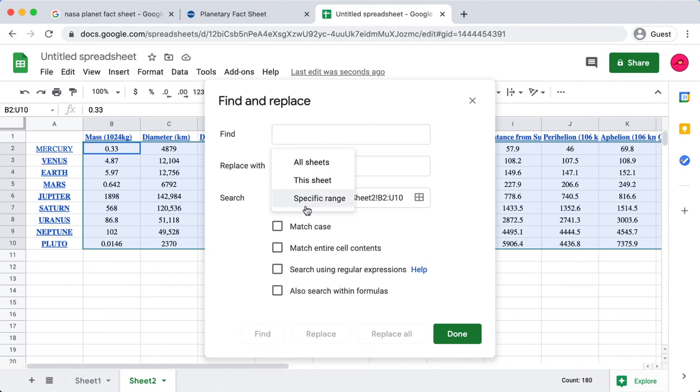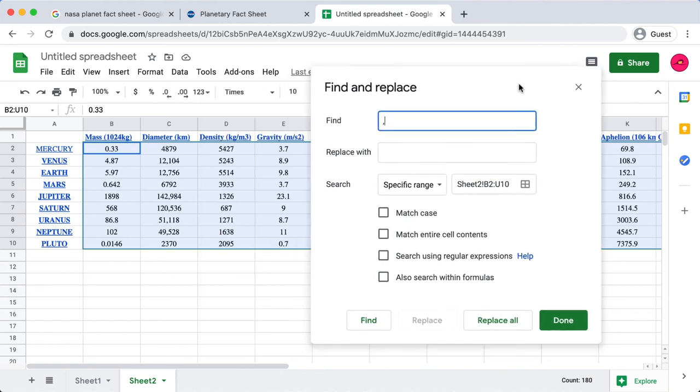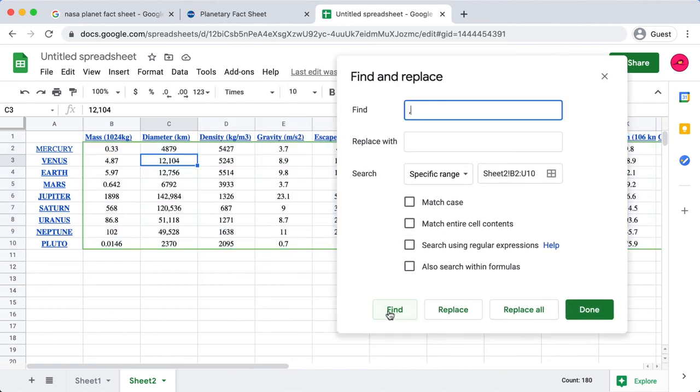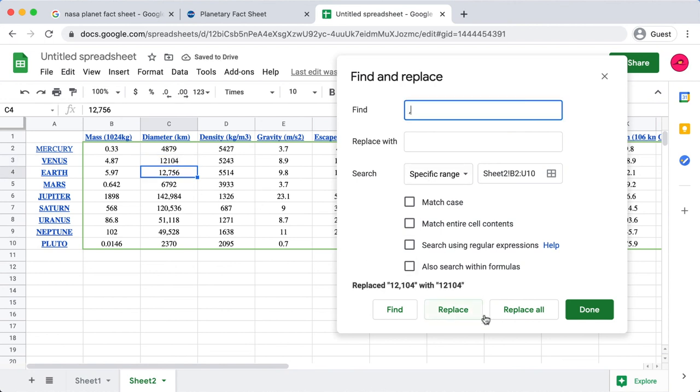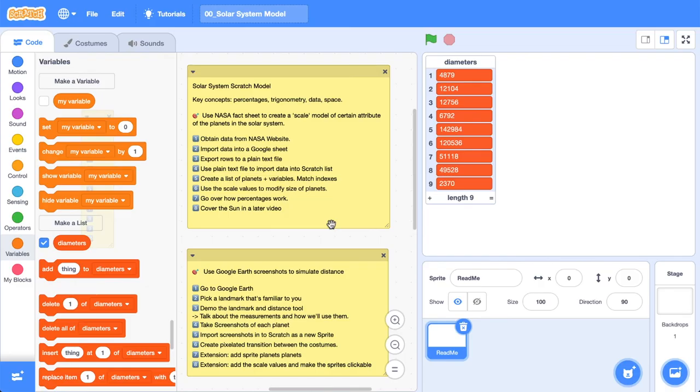We're going to find the commas, and there we go, there's the first one. We just want to replace them with nothing, so you can see it stripped it. Now that it works, we know we can just replace all. And that's how we can just get rid of the commas. Sweet, let's jump back over to Scratch.